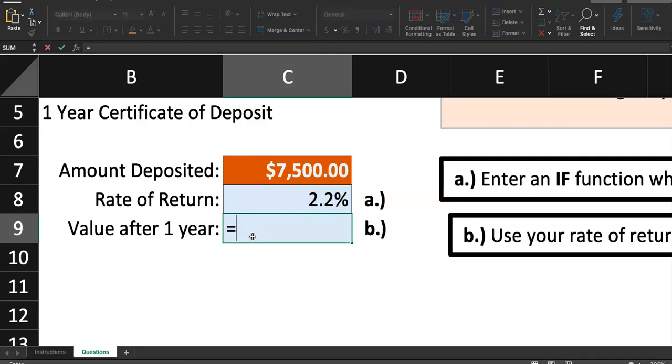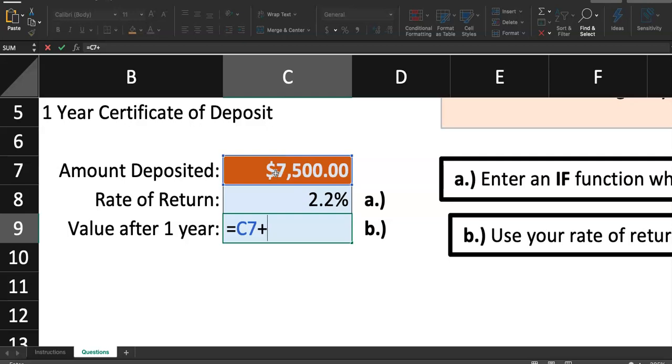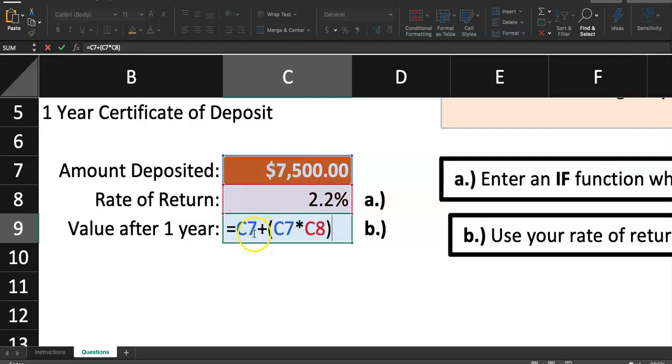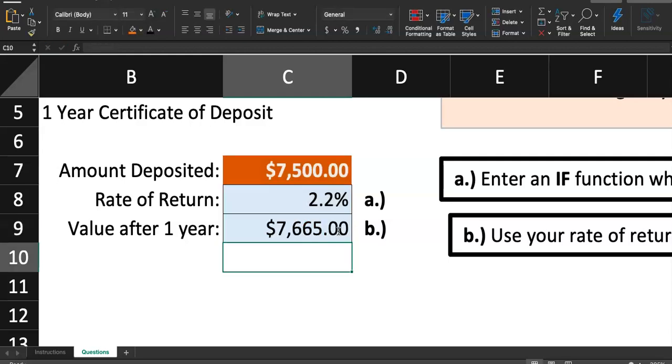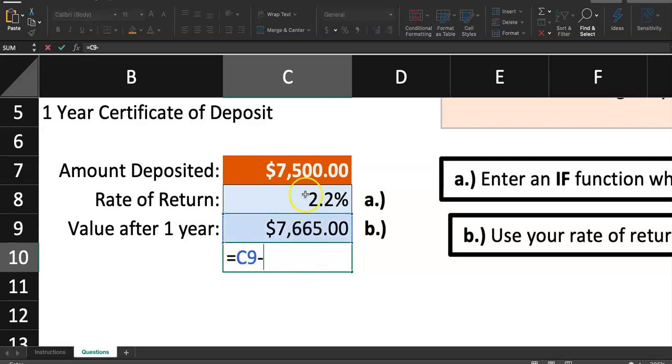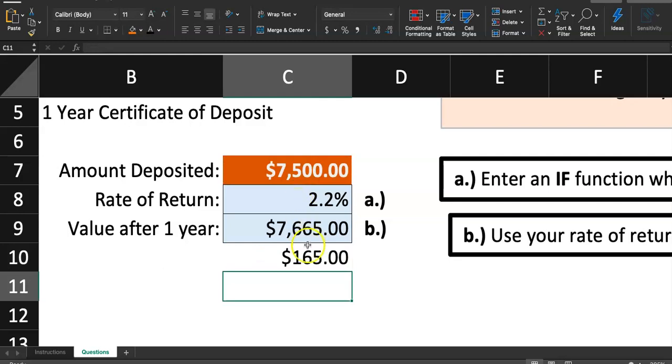This is what I'm gonna do. I'm gonna say, equal sign C7 plus. What am I adding? I'm adding the interest. We made some money by letting the bank keep our money for one year. And that interest is simply going to be principal times the rate of return. We can write this slightly differently. What I got in this parenthesis, C7 times C8 is going to give us 2.2% of $7,500. And that's what we call interest. If I hit enter, I'm gonna get that the value after one year is $7,665. So how much money did we just made by waiting one year? We made $165.